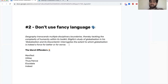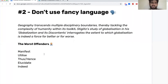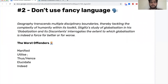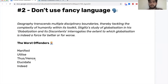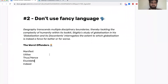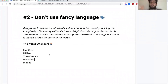Somewhere between plain language and overly academic language is ideal. The classic words we always see are: manifest, utilize, thus, hence — why are you saying 'thus'? 'Elucidates' is always used — why not just say 'this shows' or 'this demonstrates'? And stop using 'indeed.' If it sounds too fancy, it's probably not a very strong personal statement.